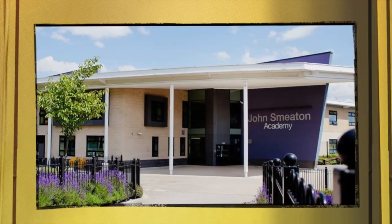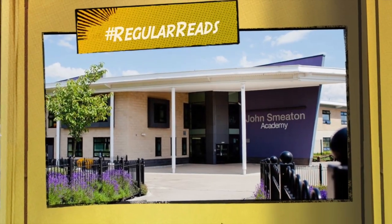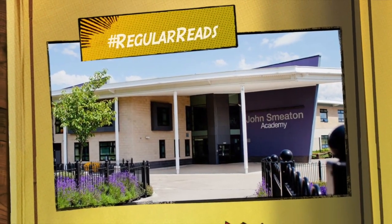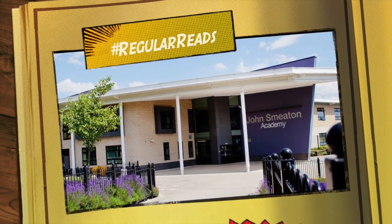If you love reading or just prefer to listen, welcome to John Smeaton's Regular Freaks.